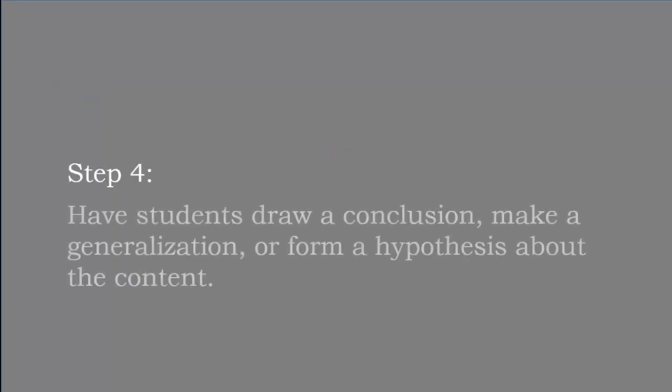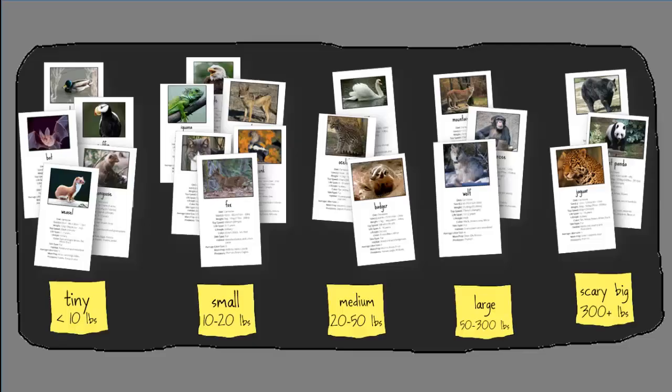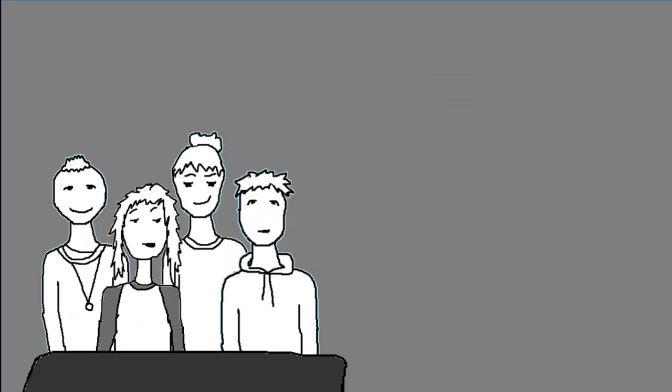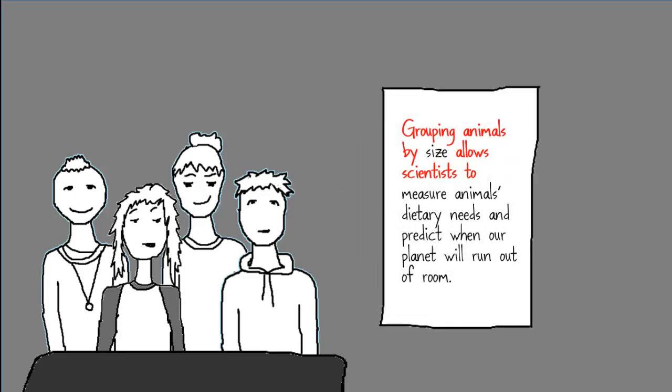Step four is to have students draw a conclusion, make a generalization, or form a hypothesis about the content based on their groupings. Ideally, they should do this in writing. So remember, this group has organized their cards by the animal's size. Gina has asked her students to draw a conclusion about why their method of grouping is useful to scientists. They prepare this.